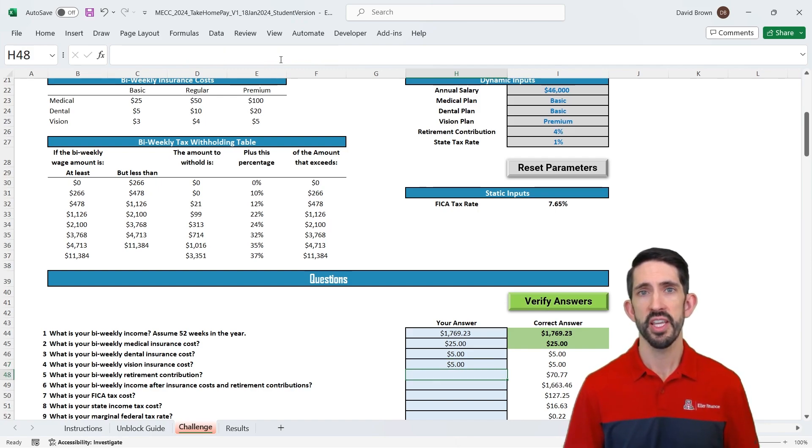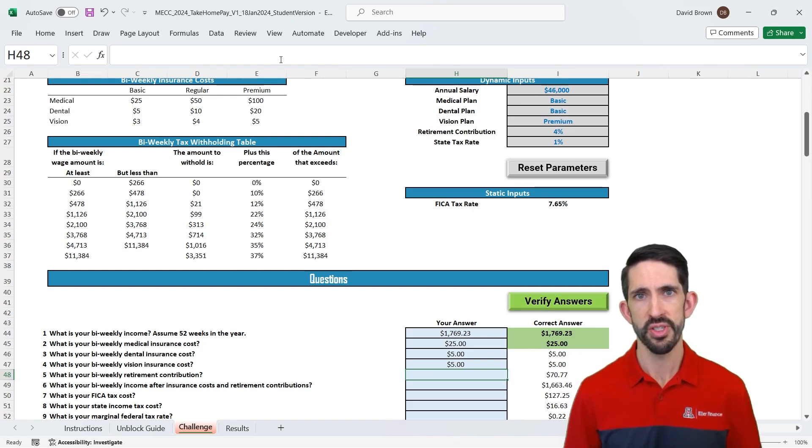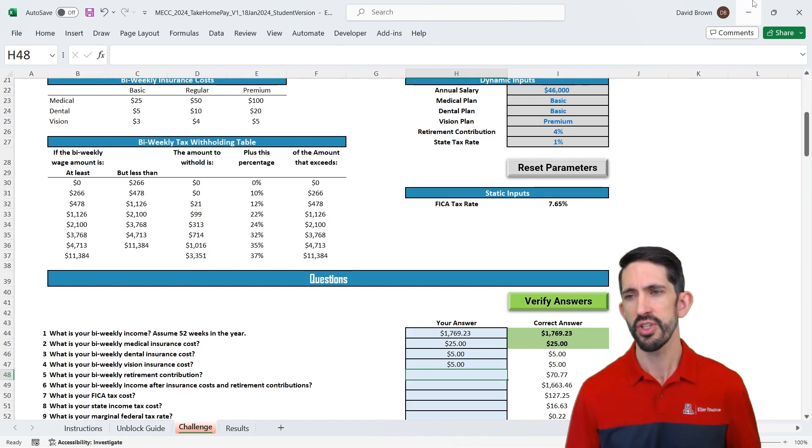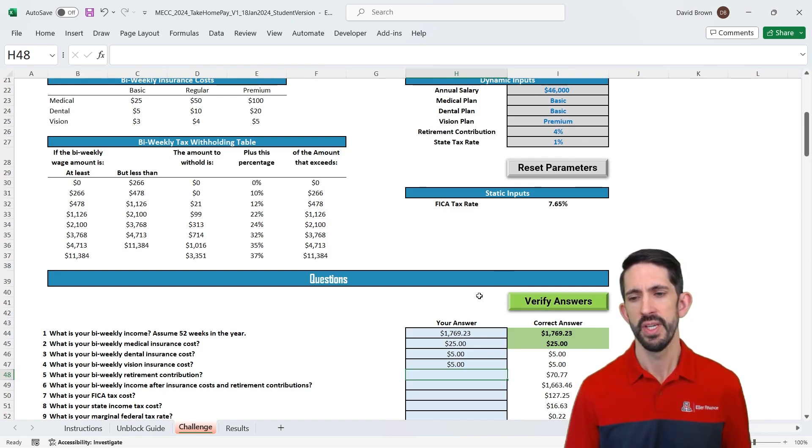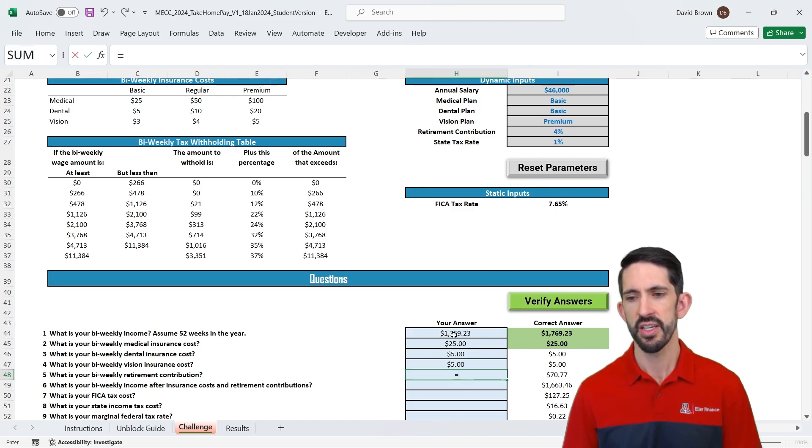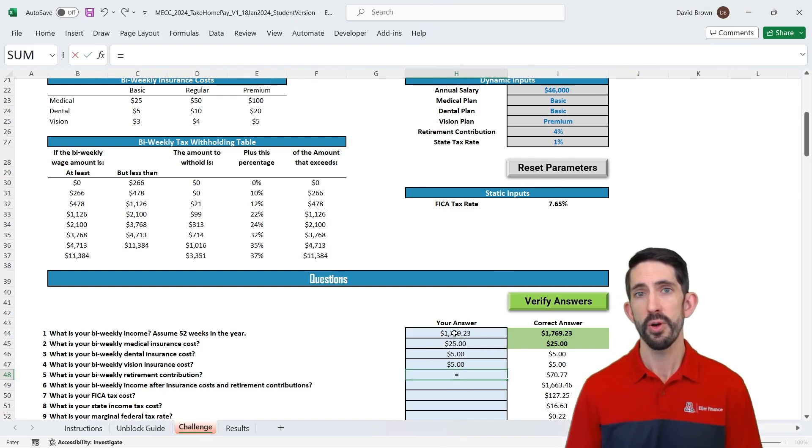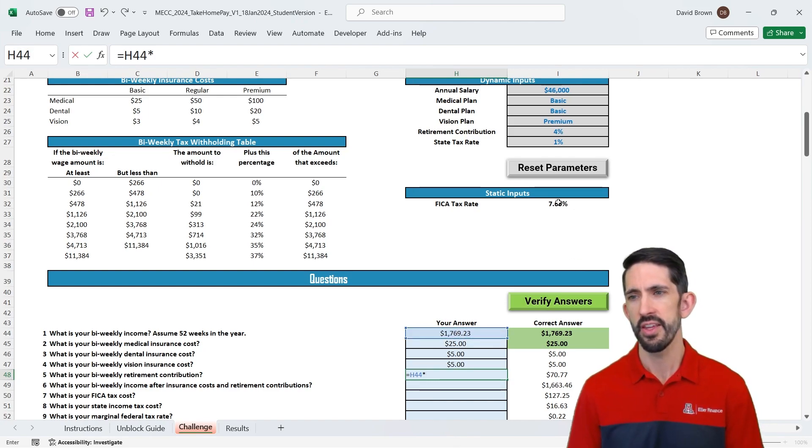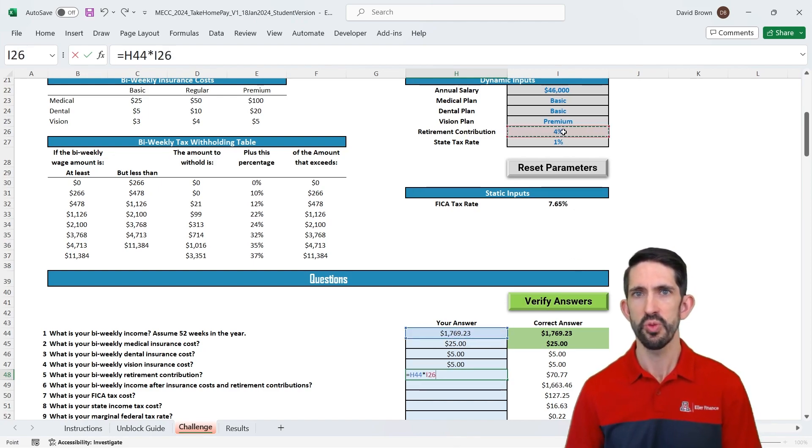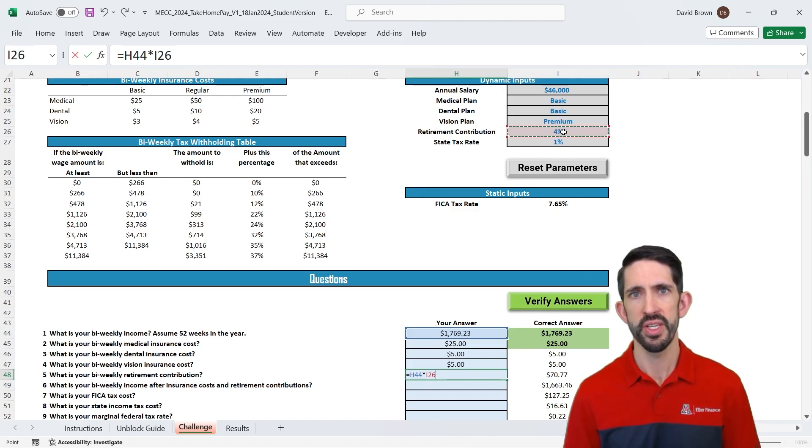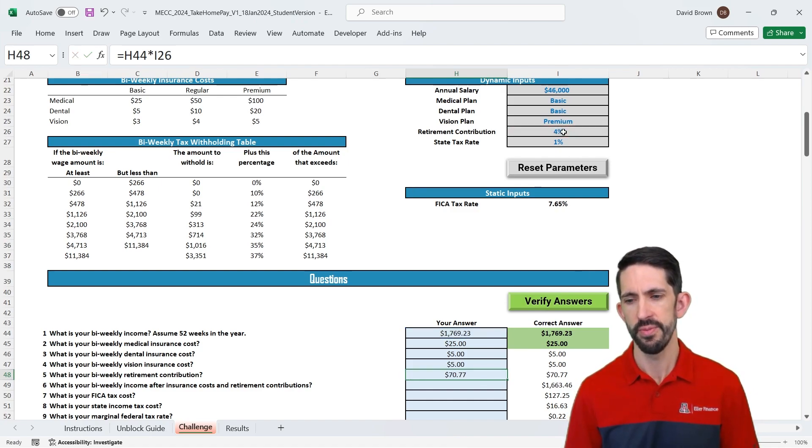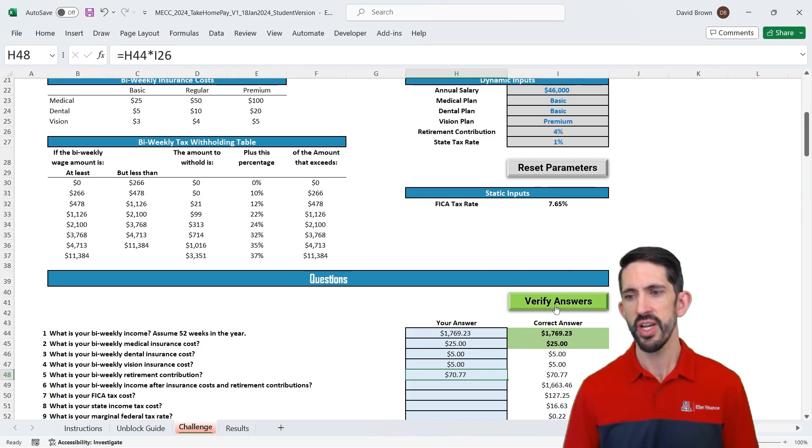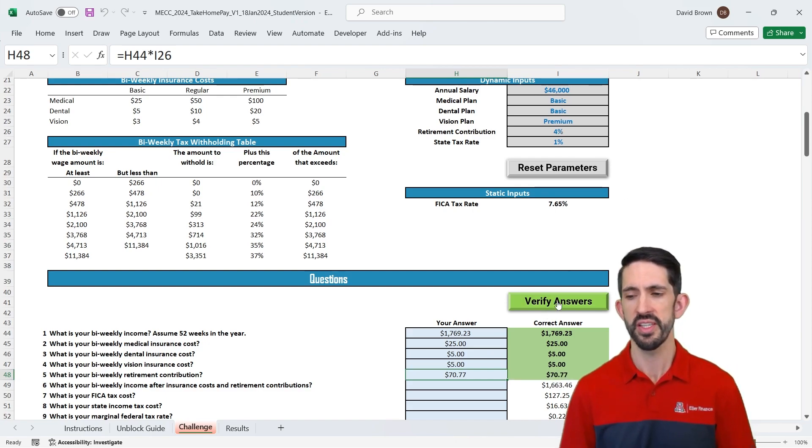All right now we have our lookups taken care of. Our next step is to calculate our weekly retirement contributions, or bi-weekly. So here we have some percentage. You see in our inputs we're saving 4% of our income. Well if that's the case, we can just take whatever our bi-weekly income is, and then times our 4% up there. So relatively easy calculation. We're not going to drag this anywhere, so no need to lock it at all. So we see we have our $70. I do want to make sure I'm on the right track, so let's verify answers. We can see things are going pretty well.